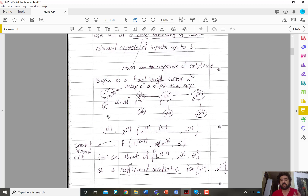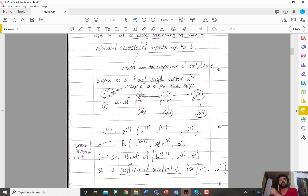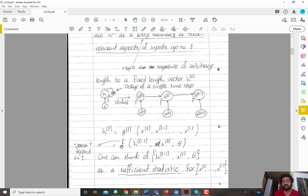In statistical notation, if h(t) is a function g(t) of x(t) down to x(1), what happens in recurrent neural networks is that this function doesn't depend on t but depends on the previous state. So we can replace g(t) with a function f that depends on the previous state h(t-1), the current input x(t), and the system parameters theta.